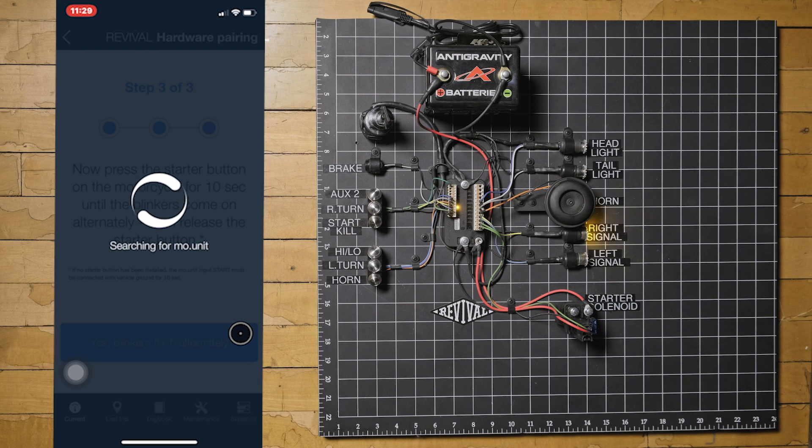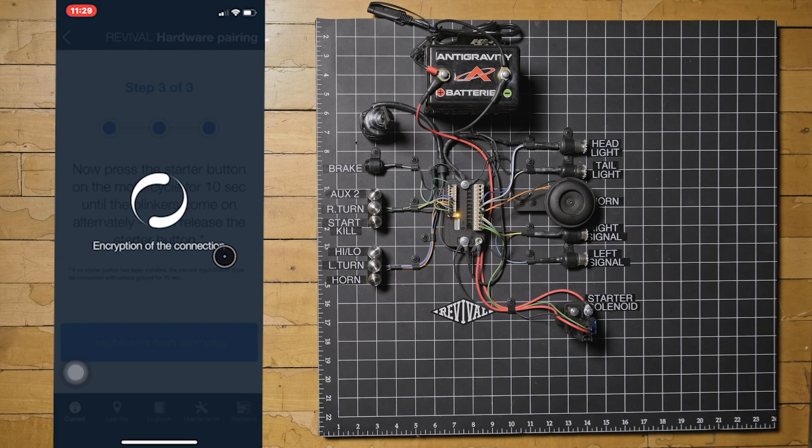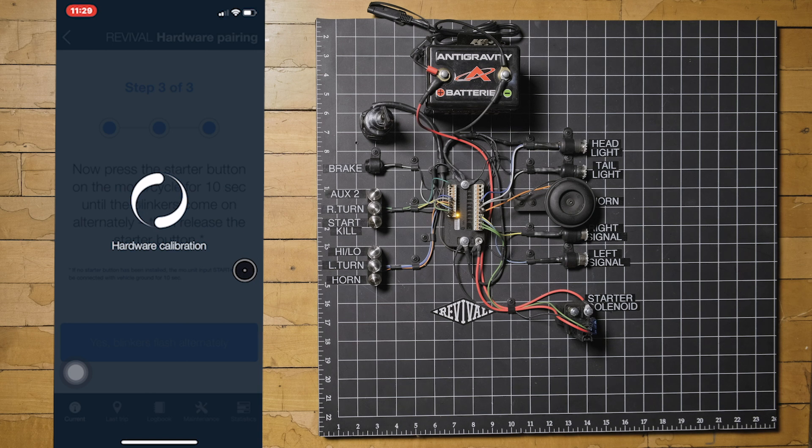When prompted, select pair and the MUnit will immediately begin hardware calibration. Once calibration is complete, the MUnit will default back to the on status.